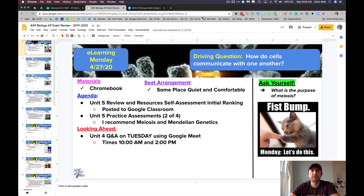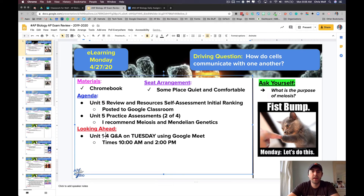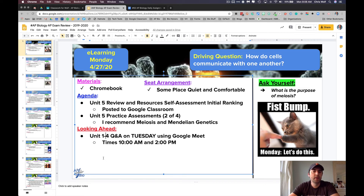I'd like to hold a Google Meet tomorrow to answer any questions you've had on units 1 through 4 — at 10 o'clock and at 2 o'clock. I have a lot going on today and couldn't do it today because my Bio Honors kids have a test tomorrow and I need to do a little bit of reviewing with them during those times.